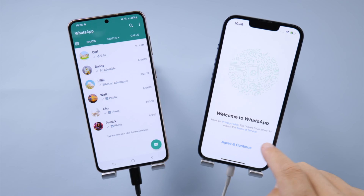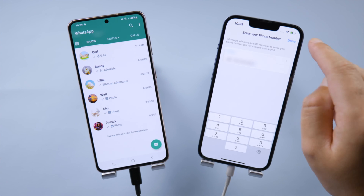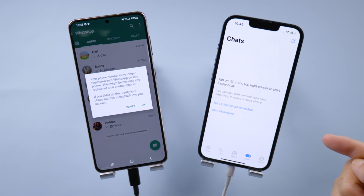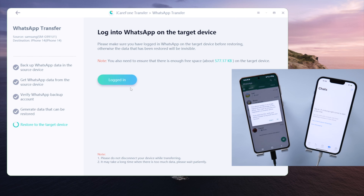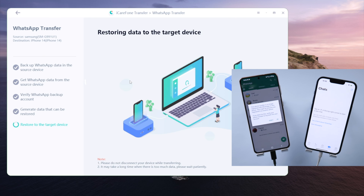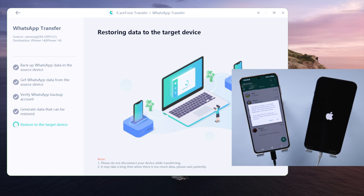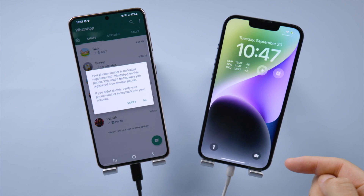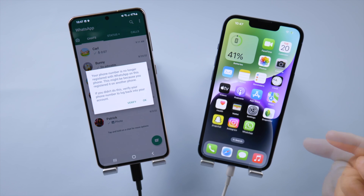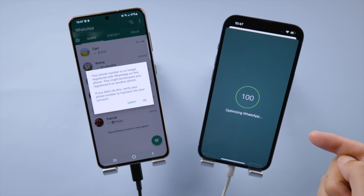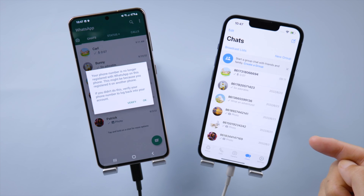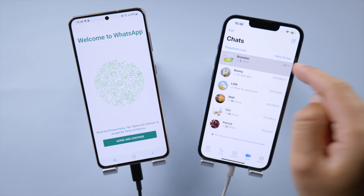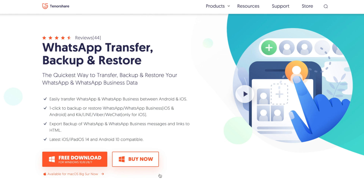Now we are going to log into WhatsApp on the iPhone. There's no data migrated yet — let's get back to iCareFone and click 'Logged In' to complete the last step. Your iPhone will restart. Well done, let's go ahead and check it out. All the WhatsApp chats have been migrated to your iPhone, and all your other files remain as before.